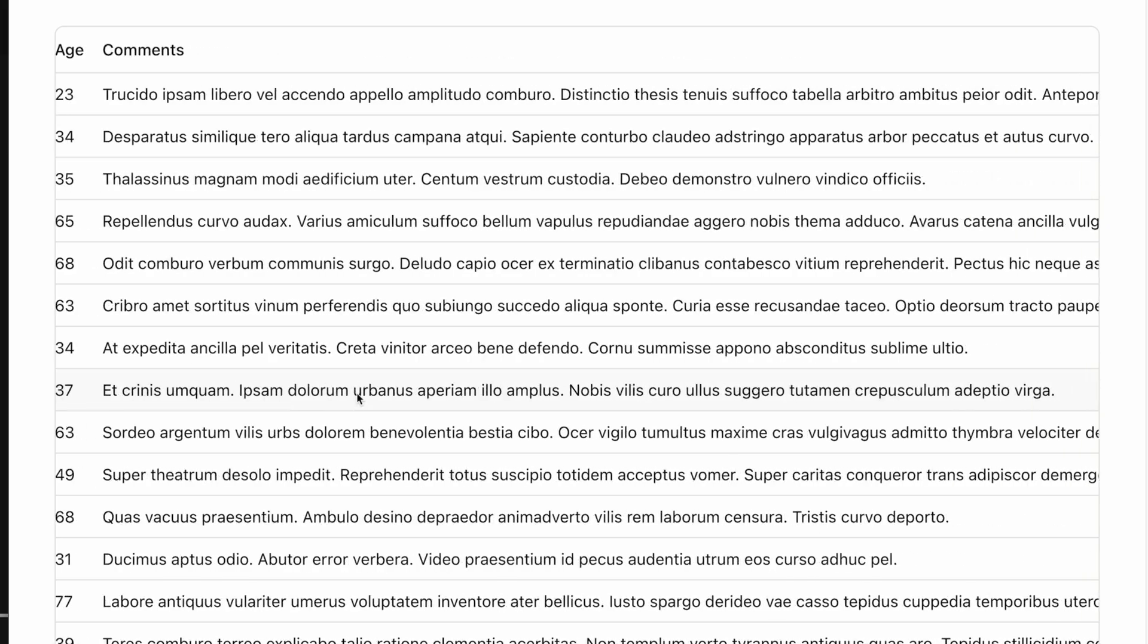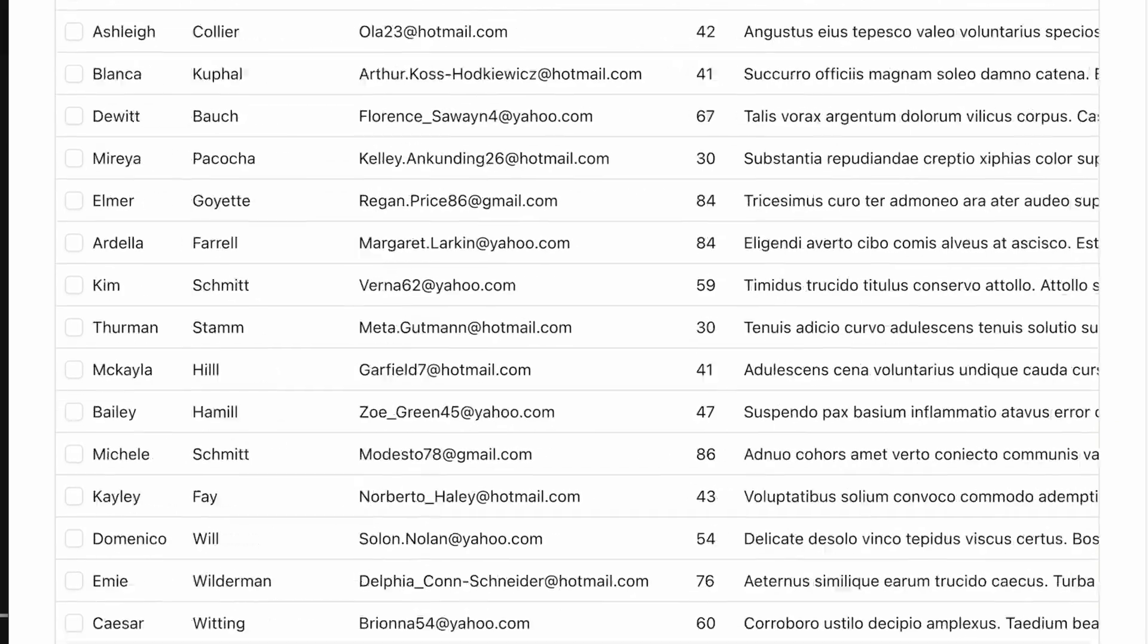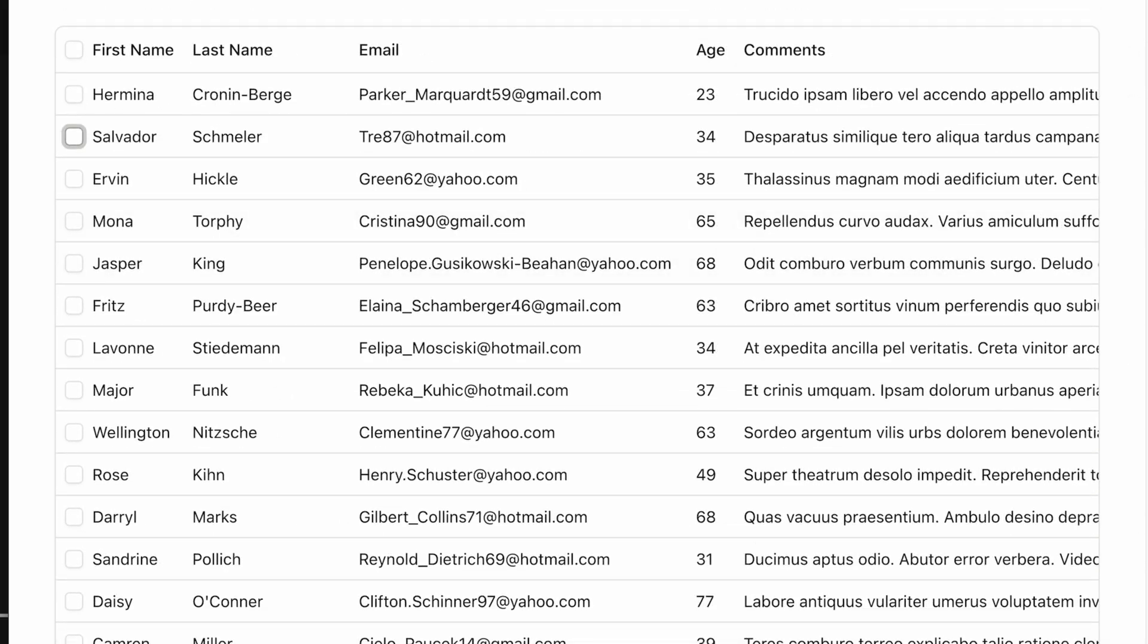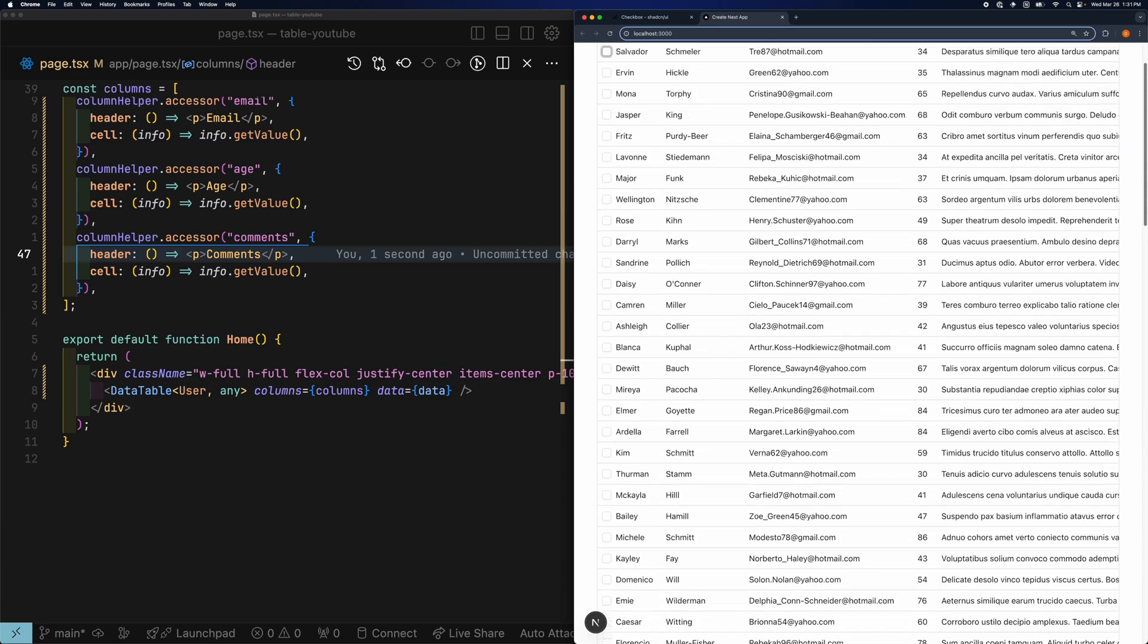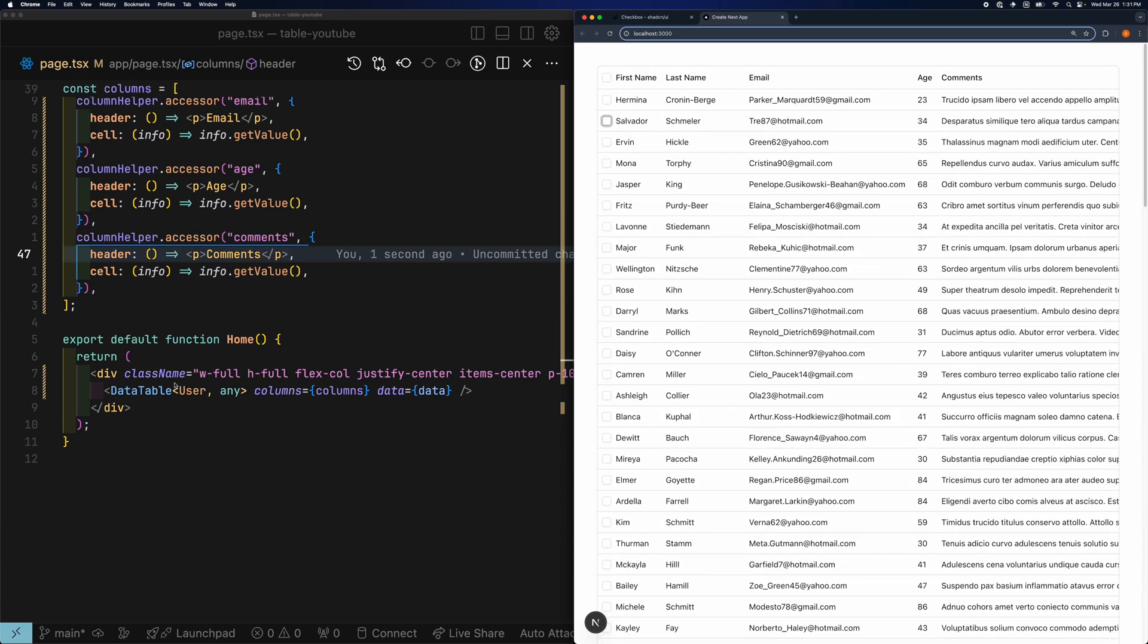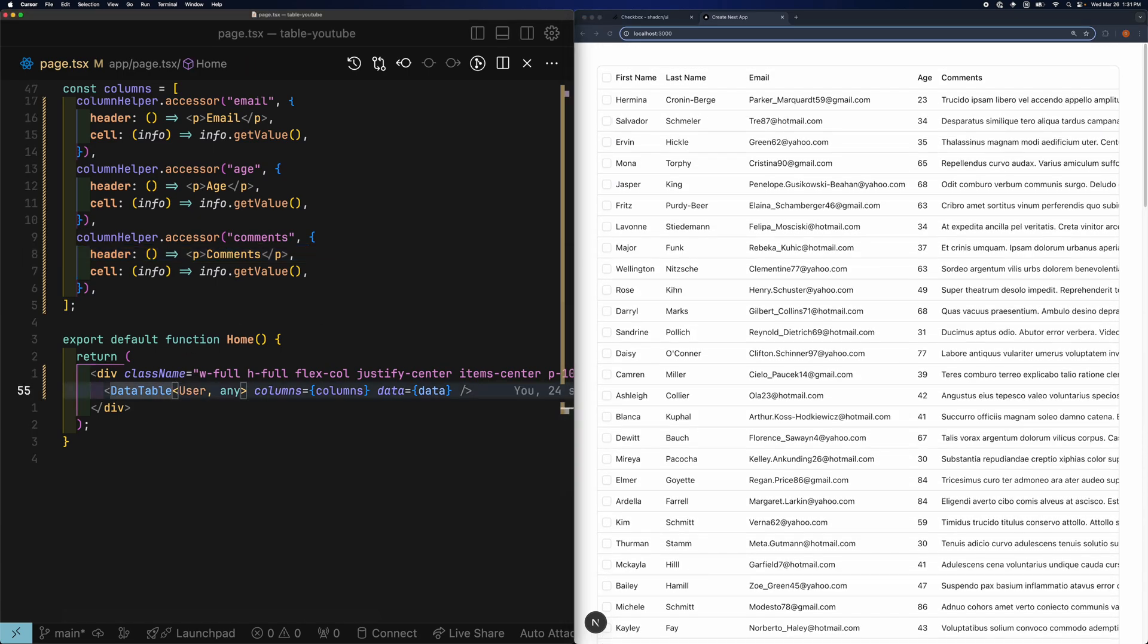And now we have somewhat of a table. But there's something missing.